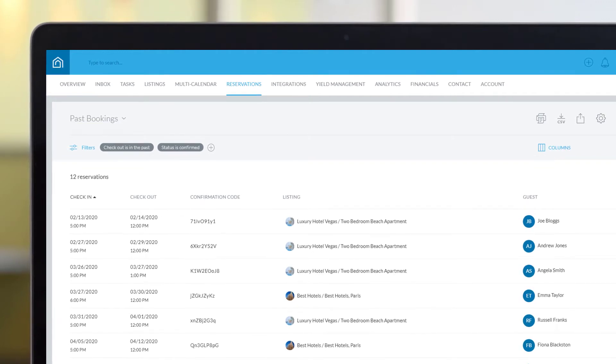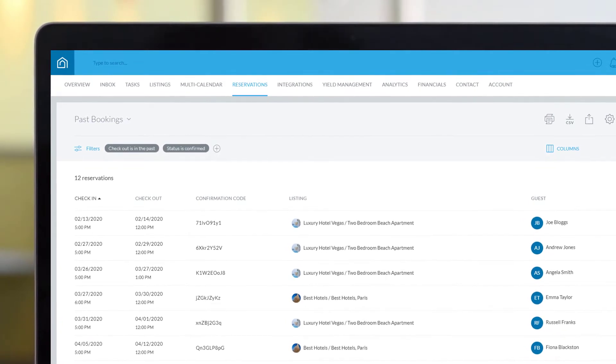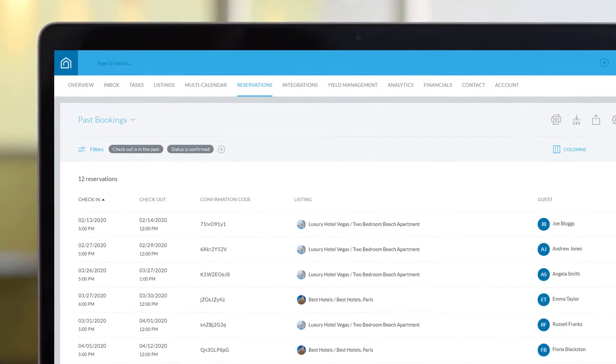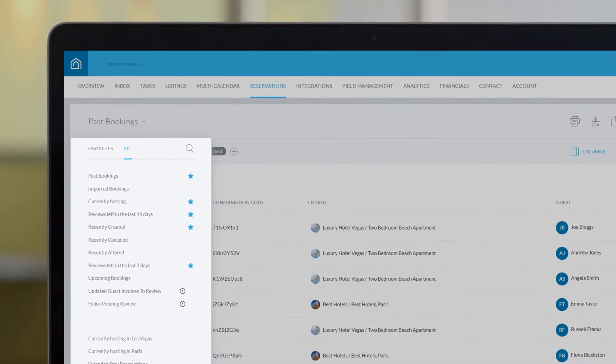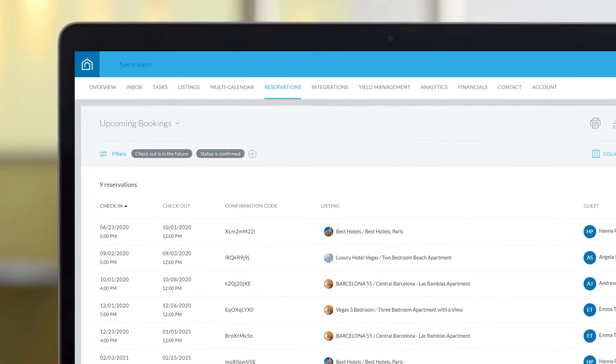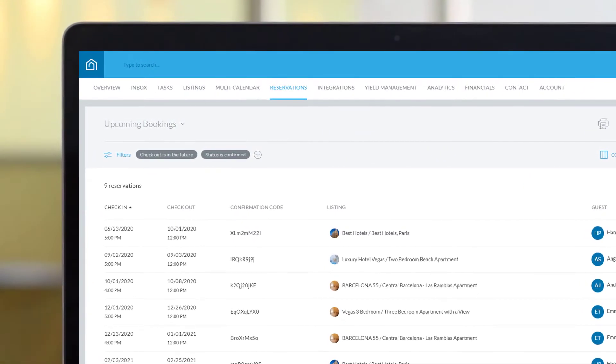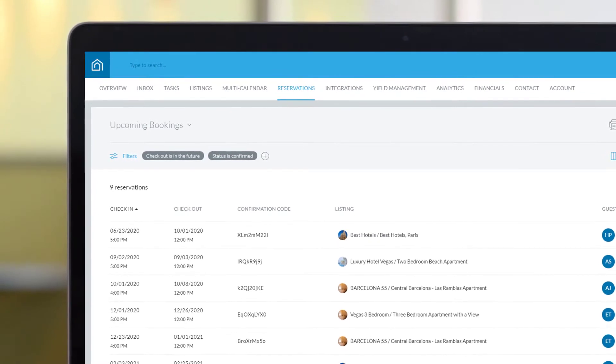You can easily view and create customized reports of the reservations in your Guesty account. Choose to view Guesty's default reports, such as upcoming bookings, or create your own reports that focus precisely on the information you need.